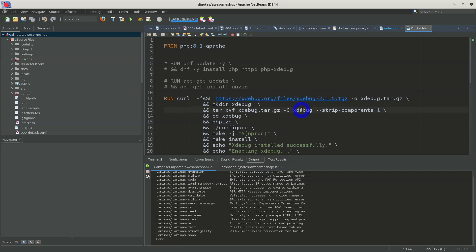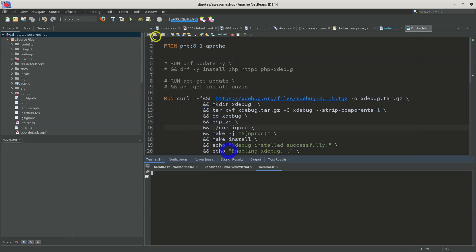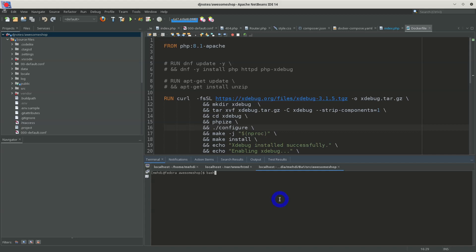The next thing is the built-in terminal. As developers we love a built-in terminal because we can run custom commands like git commands or composer commands. To open the built-in terminal inside NetBeans, go to Tools > Open in Terminal. It opens a new terminal inside the IDE and changes its directory to the root of your project. It's a bash terminal that gives you a lot of options.